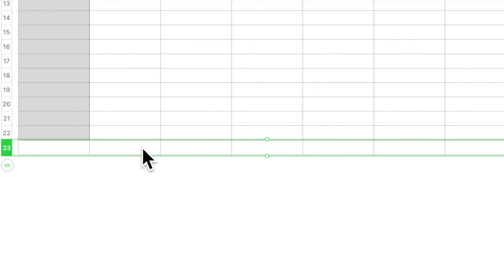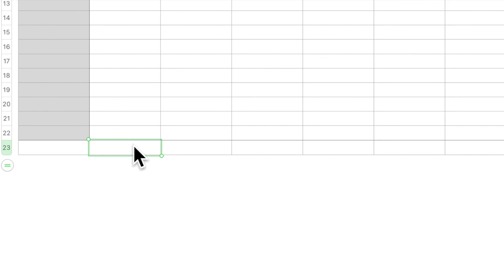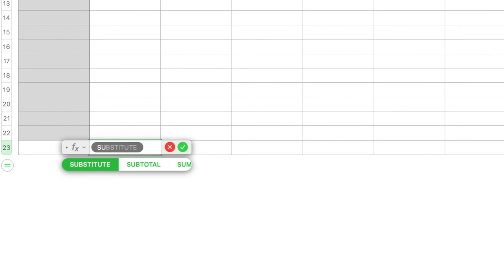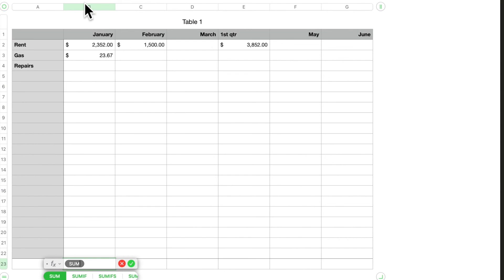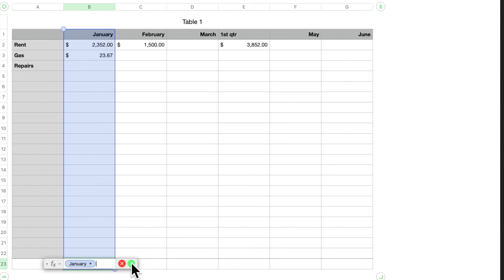Now what's nice about this footer row: if you come in here and you put—if you wanted to add that January down—you put equals SUM, click on the column, and hit the checkmark.